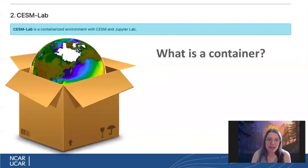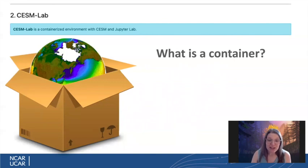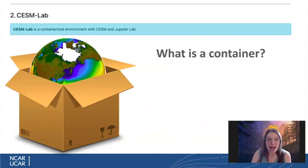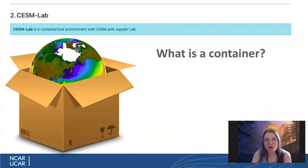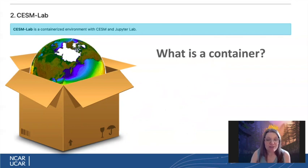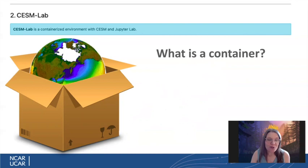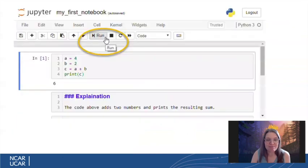So what is a container? A container is a pre-configured, portable application that can reliably run on any computing infrastructure, including your Mac, Windows, or Linux personal computer, or in the cloud. Because it's pre-configured, no installation is required, and all users get the same environment.